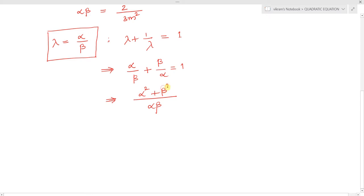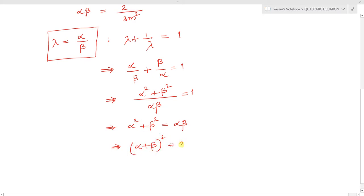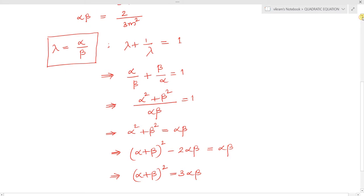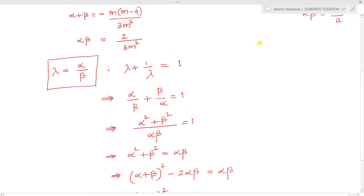We can write alpha² + beta² as (alpha + beta)² - 2·alpha·beta. So (alpha + beta)² - 2·alpha·beta = alpha·beta, which simplifies to (alpha + beta)² = 3·alpha·beta. This is the key condition we will now use.